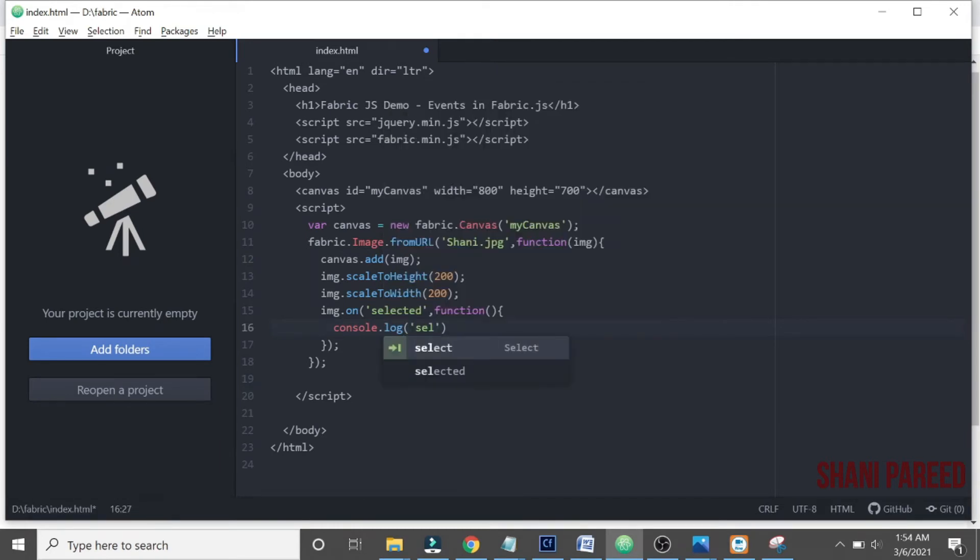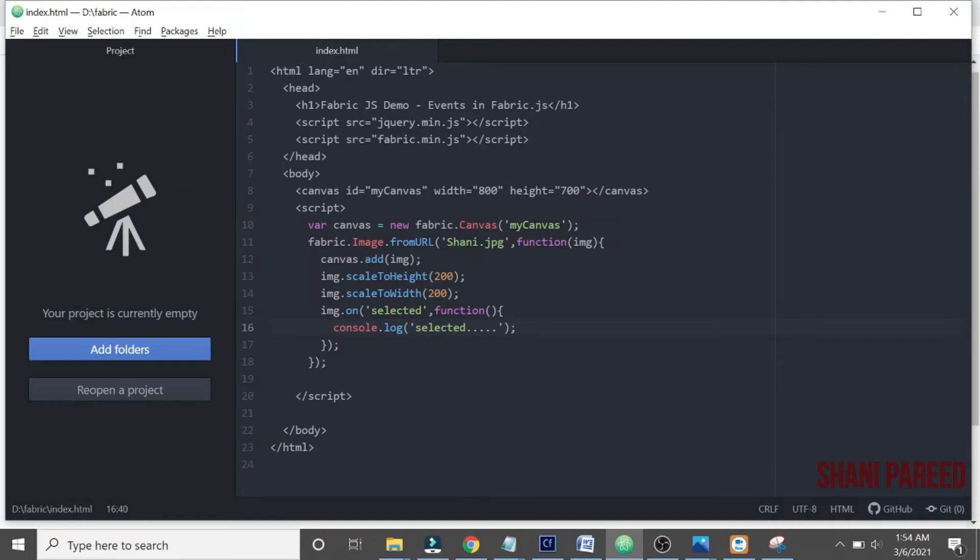Okay fine, so this event is supposed to fire when we select an image on the canvas basically, right? We use this binding element on to find this, binding element, just like jQuery, how we do binding element on.